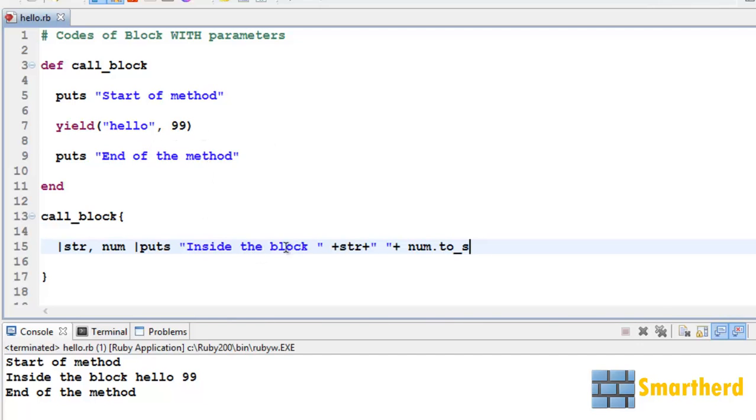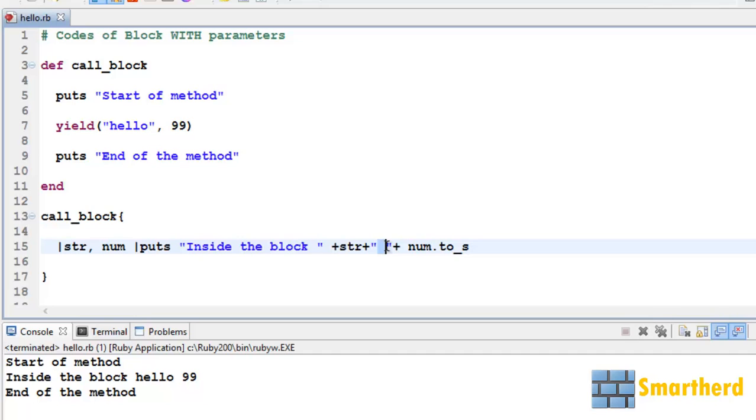Now why are we using this plus sign here? This plus sign is used to join two strings. 'Inside the block' is a string which is getting joined by the string str 'hello'. Then after that, space is a string. Then space is again joining the string.